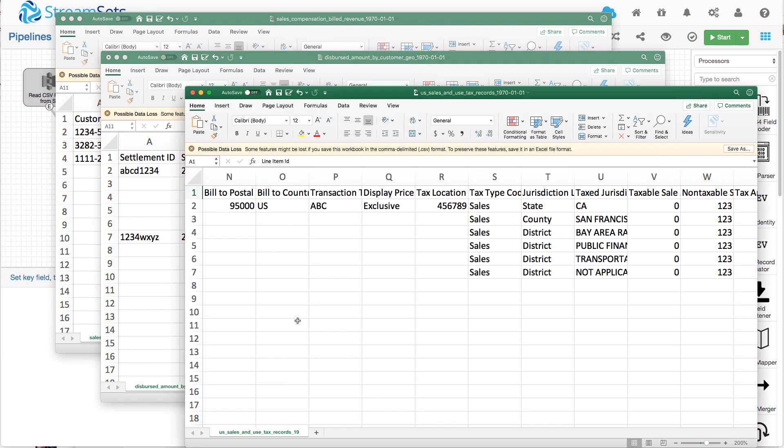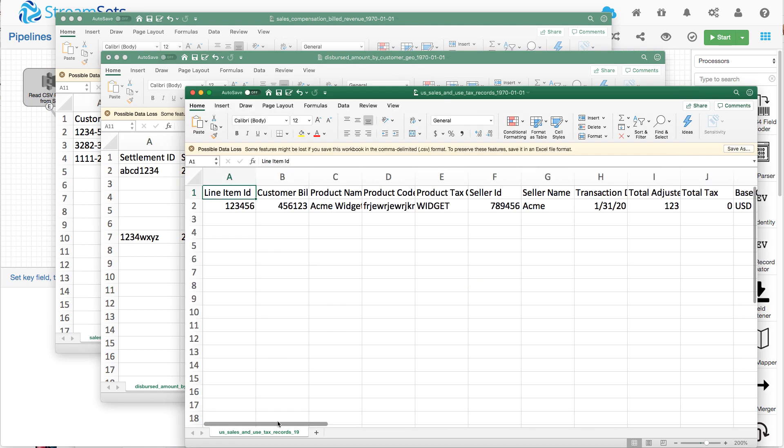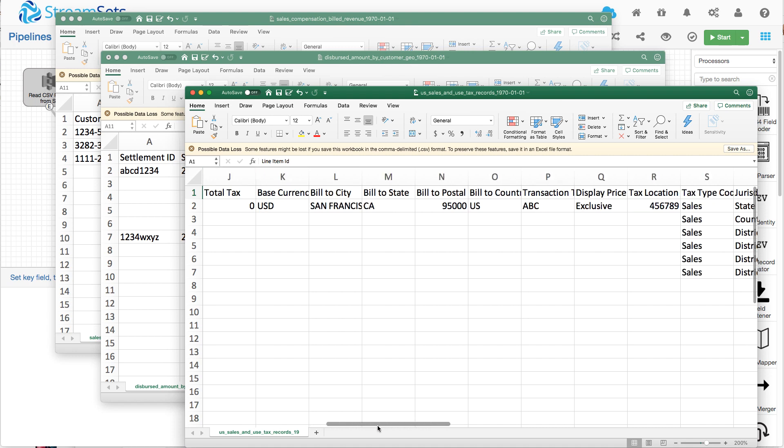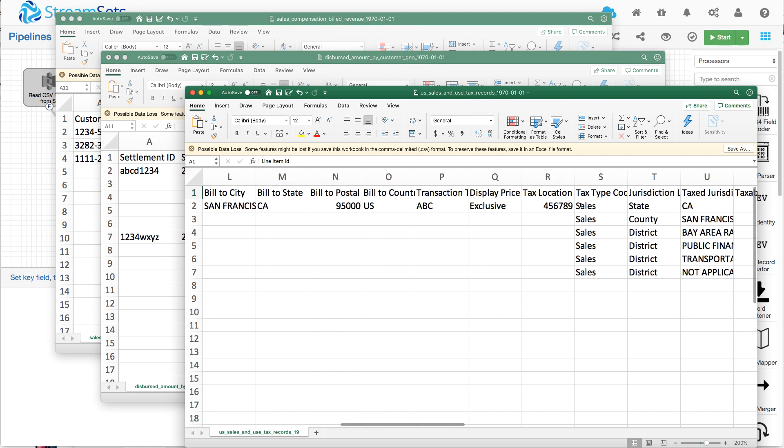And similarly over here, if line item ID is set, then we know it's the kind of master row for this report.